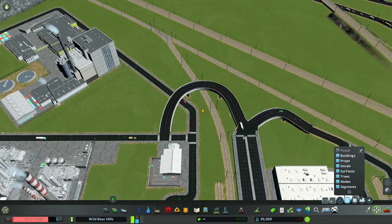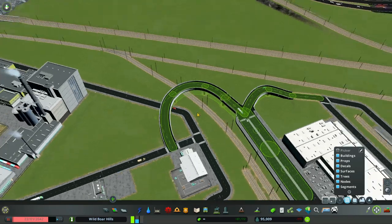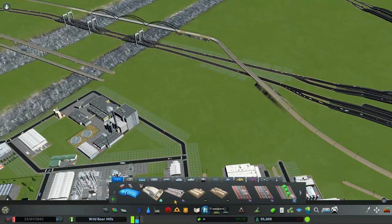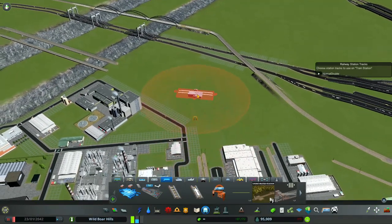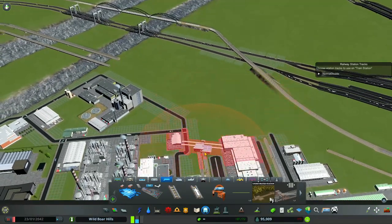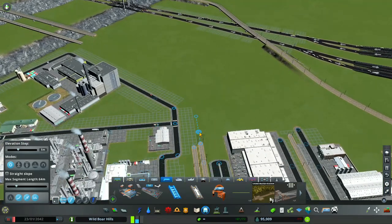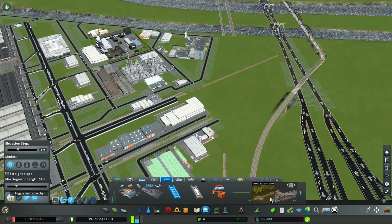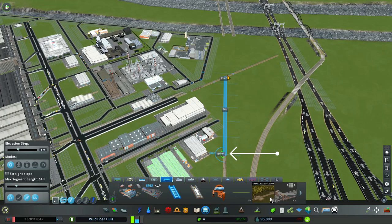First I need to move some things out of the way. For those of you who are new to Railway 2, I'm going to show you how the vanilla track works. Take off road bending, put on anarchy, take your track straight in, and make sure you have a 180 degree angle at the bottom.